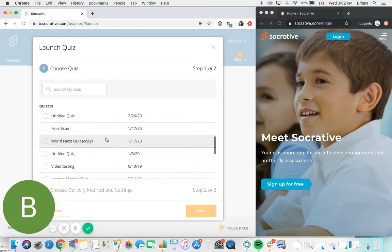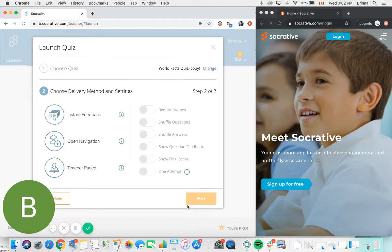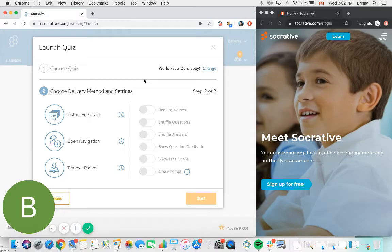I'm going to go ahead and select my World Facts Quiz here to start with. Once you've selected the quiz that you'd like to run, there are a number of different settings that you need to determine before you launch it.